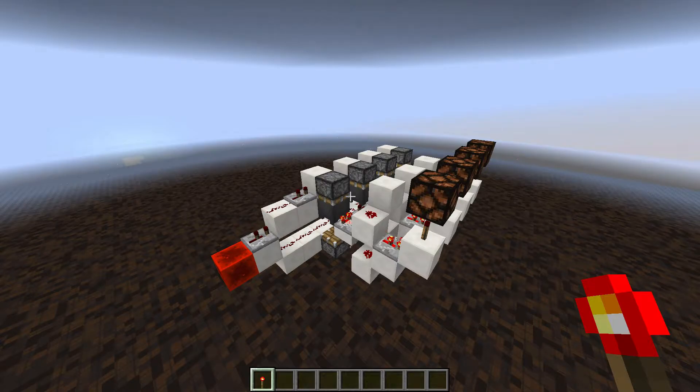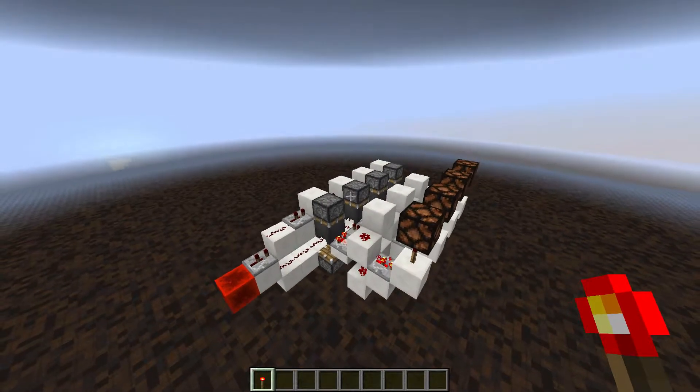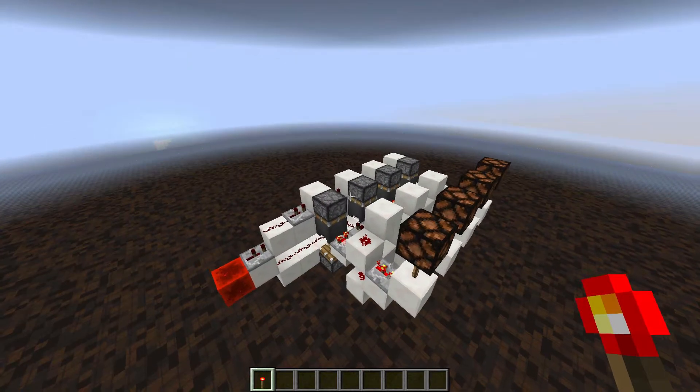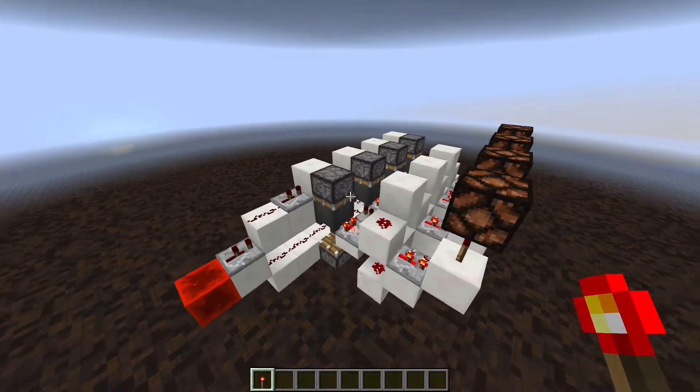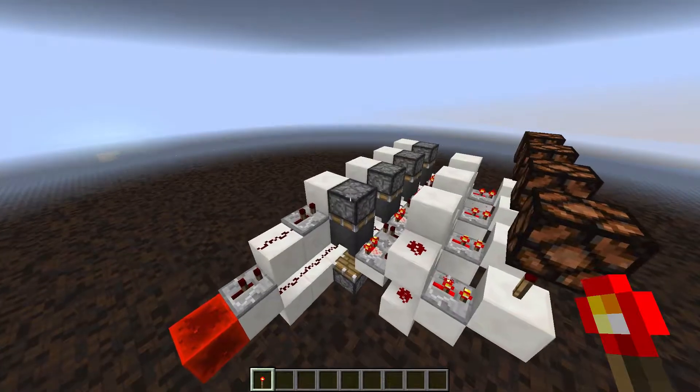Hey guys, I have another Redstone video for you today, and this time we have the second version of my Pulse Length Decoder.